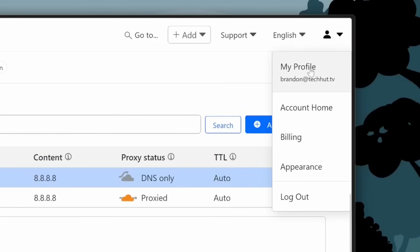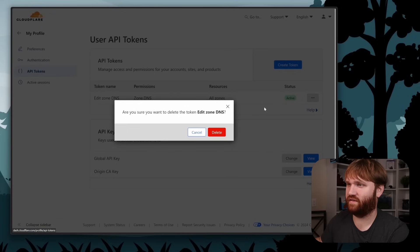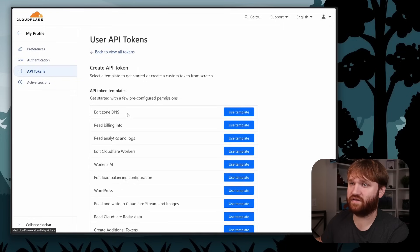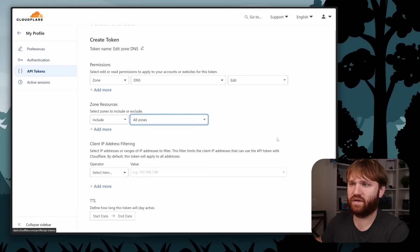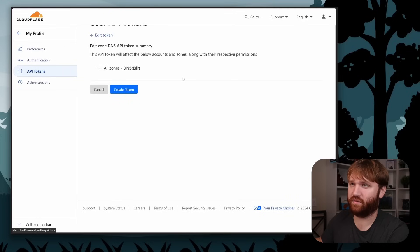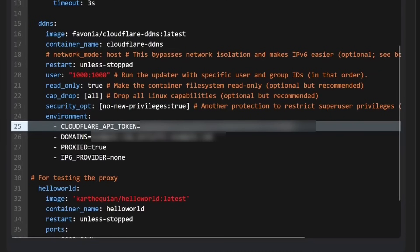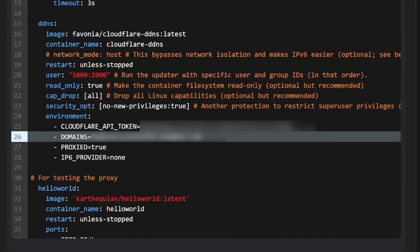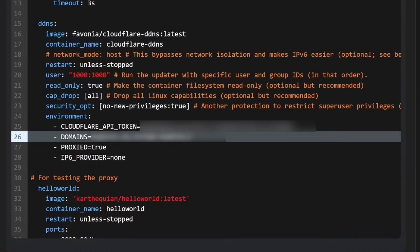Now let's grab the API key so the DDNS container can automatically update our records. Go to your Cloudflare profile, then API Tokens, and create a new token. The only permission we need is Edit Zone DNS — click 'Use Template', select Zone DNS Edit, set it to include all zones, continue to summary, create the token, and copy it. Head back to Portainer and paste the key into the DDNS stack. Then under domains, add the root domain and the stream subdomain.